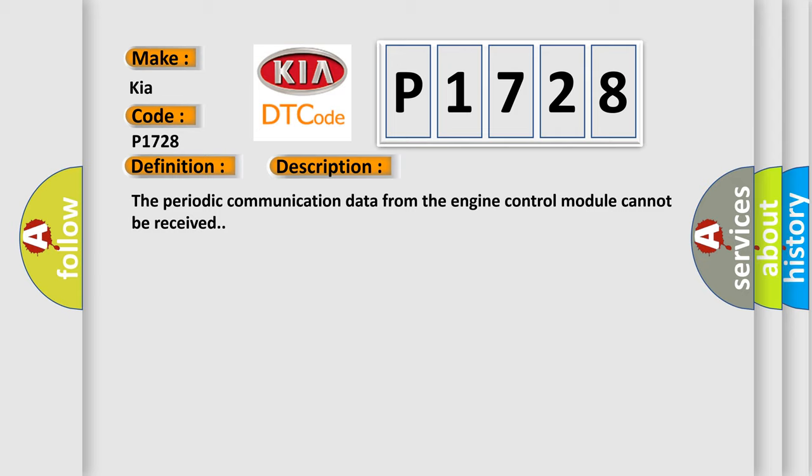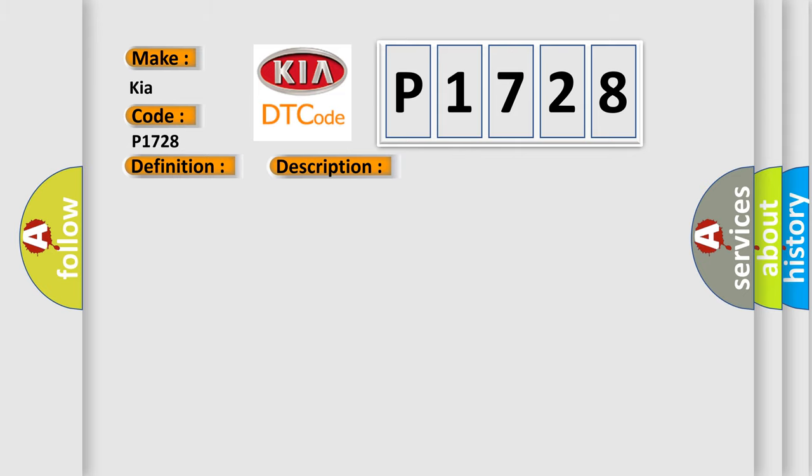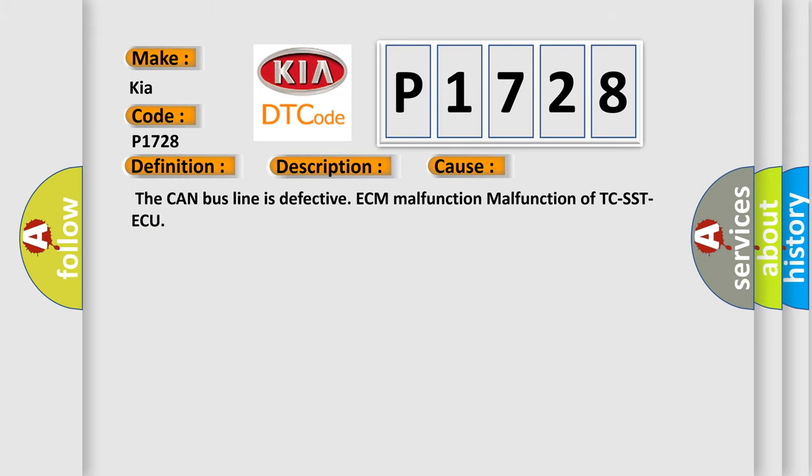This diagnostic error occurs most often in these cases: The CAN bus line is defective, ECM malfunction, or malfunction of TCS STAQ.